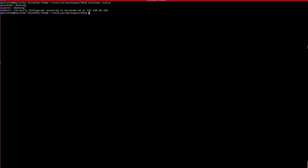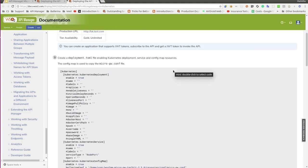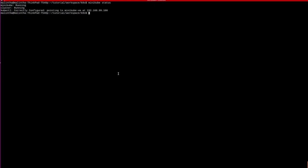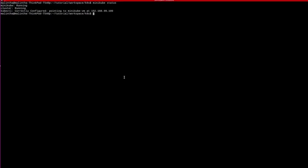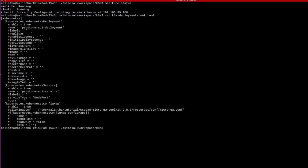Similar to what we did previously in Docker, we need to have a configuration file enabling Kubernetes deployment, service and config map resources. I have created a similar file called k8s-deployment-conf. I have used deployment name as petstore-api-deployment and service name as petstore-api-service and also fixed the ballerina.conf to point to the toolkit path in your local machine correctly.